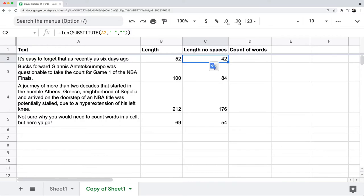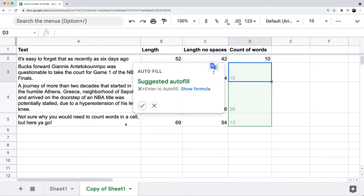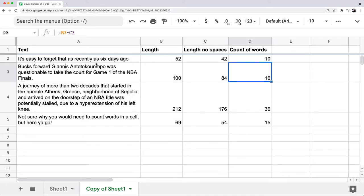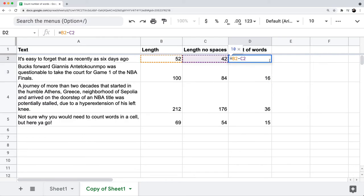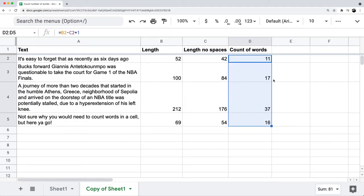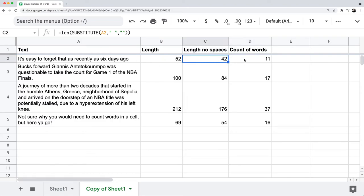So if I want to get the number of words, I can do equals B2 minus C2, which is 52 minus 42, and I get 10. But if I look at the text, there are actually 11 words — 1, 2, 3, 4, 5, 6, 7, 8, 9, 10, 11. The reason is because there is one less space than the number of words in the sentence. So all I need to do is add 1 to this formula, drag it down, and now I have the correct word count for each cell.